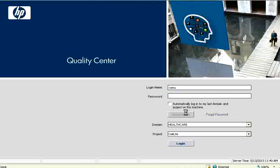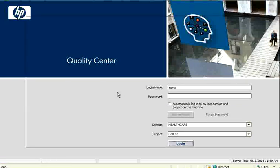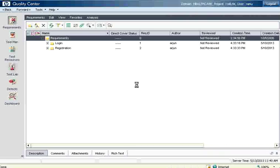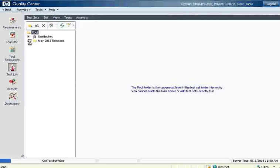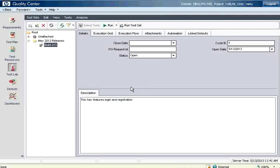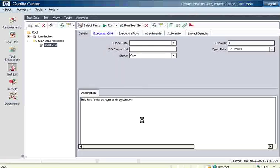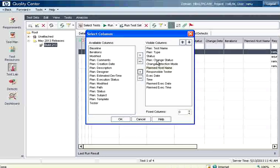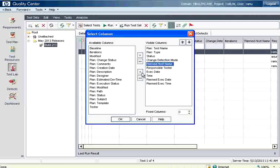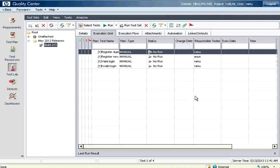We log in as Ramu and go to the test execution grid to give pass or fail status. QC doesn't test automatically — Ramu has to manually execute the test cases on a separate machine and then feed the details in QC. Note that the column settings changed for Arjun only, not for Ramu, so the columns appear differently here. Ramu removes iterations, plan change status, and plan host name columns and clicks OK — this is the setting for Ramu and will remain.